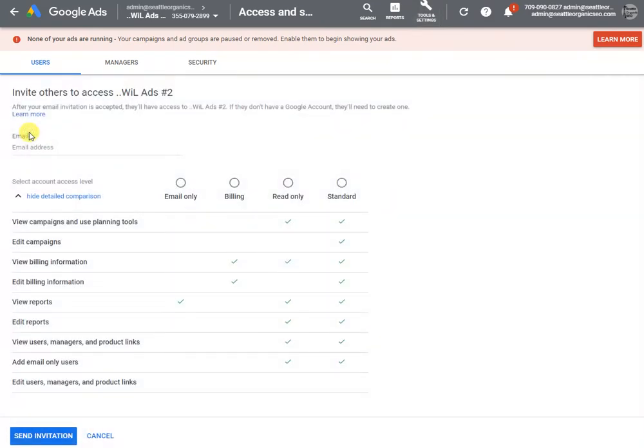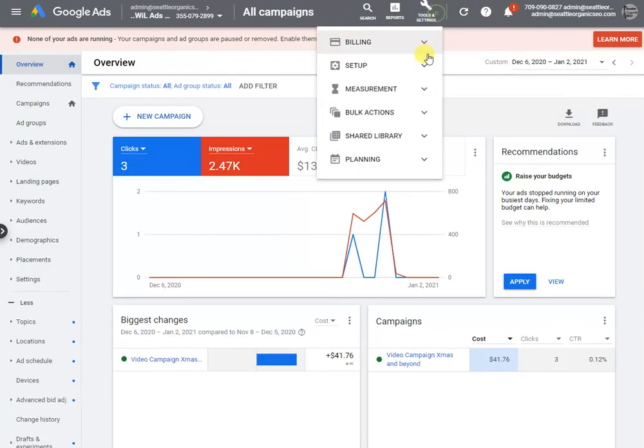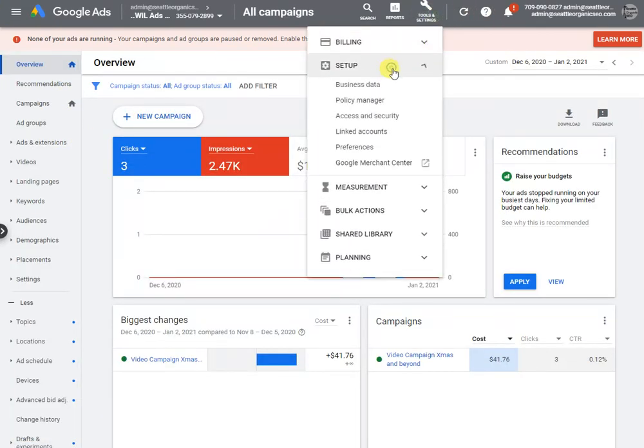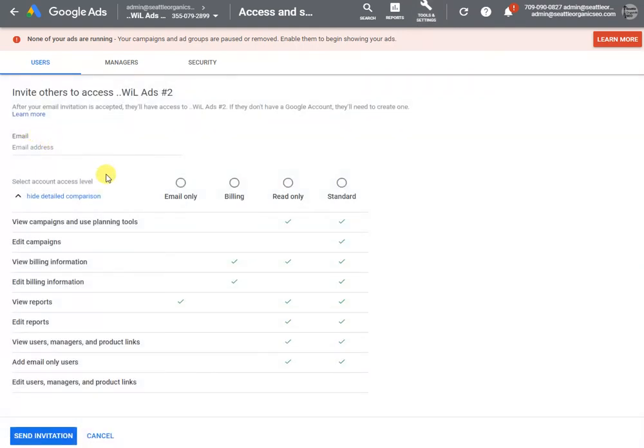If you want to grant somebody else access, you can see all you have to do is go into Setup, Access and Security or a similar option, and then it's this blue Add button.